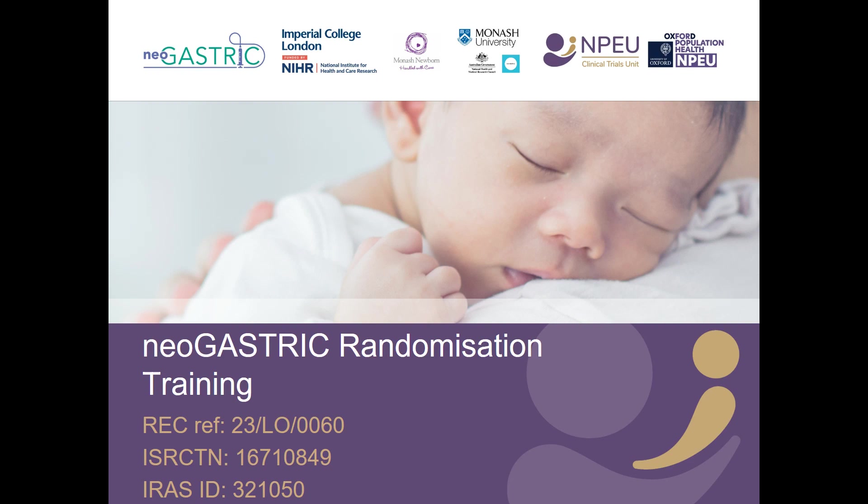Welcome to this video demonstrating how to use the randomisation website for the neoGASTRIC trial. The randomisation programme determines a baby's study number and the arm of the trial that they will enter and confirms that the baby meets the eligibility criteria for the trial.